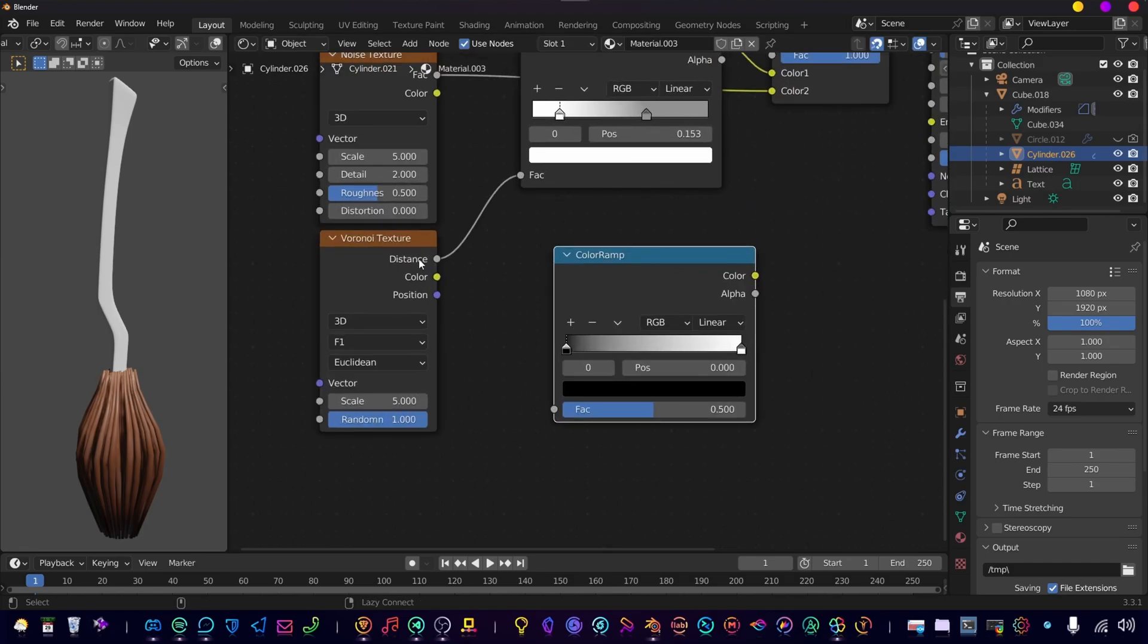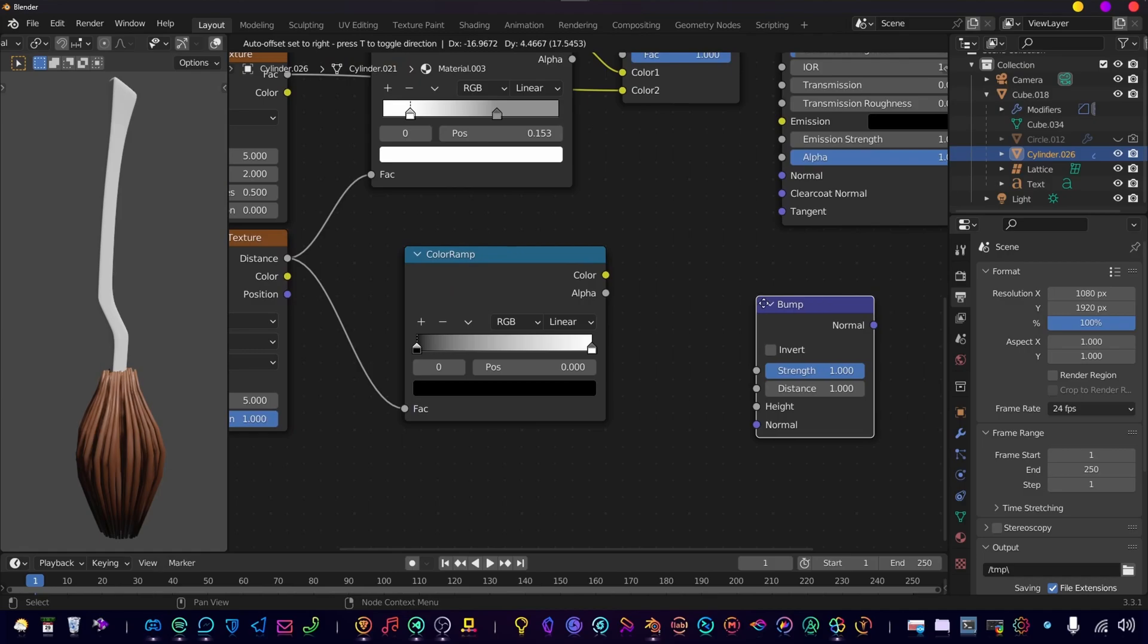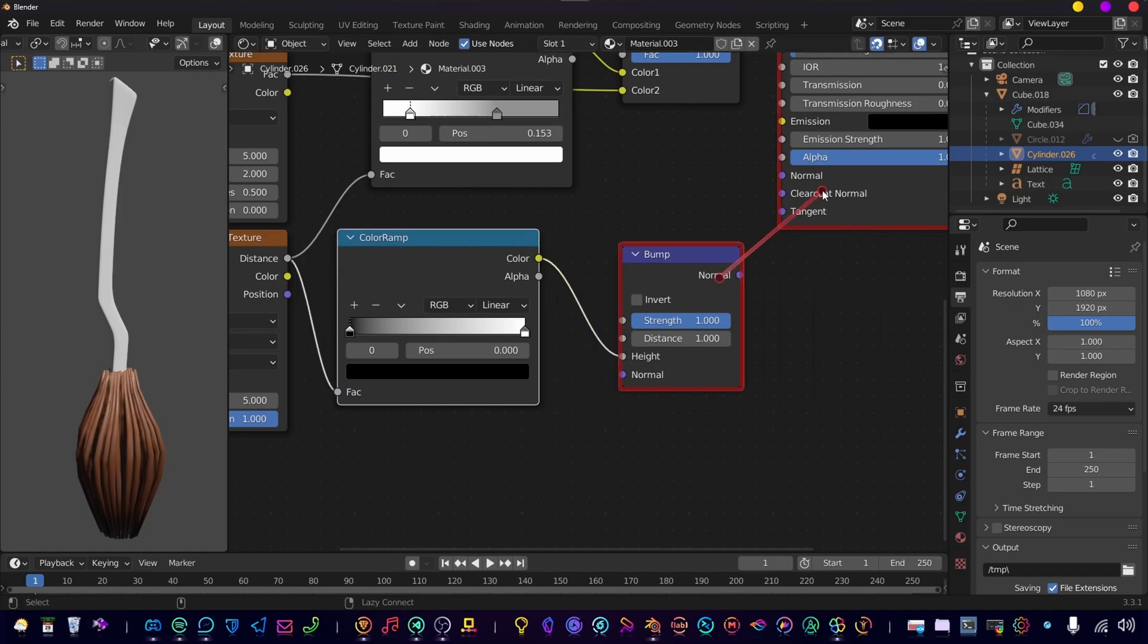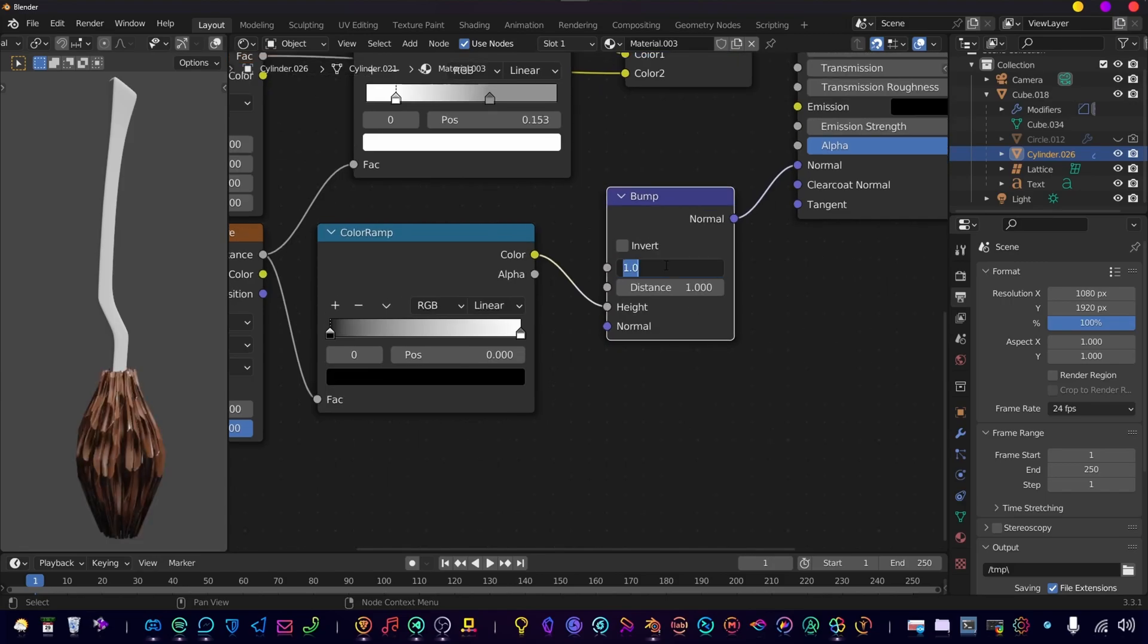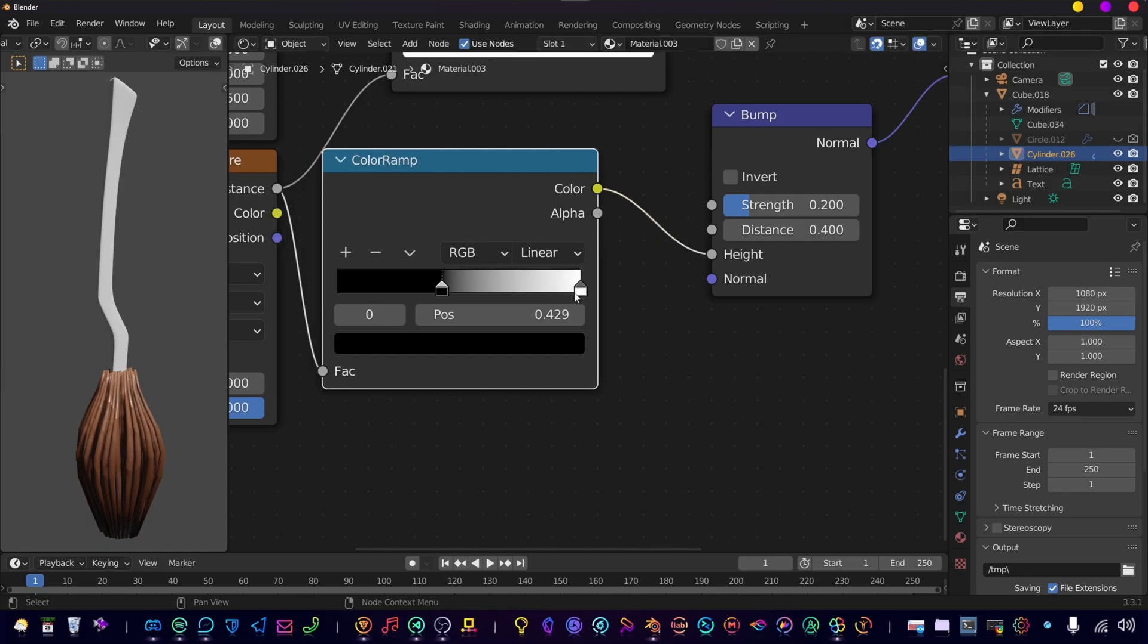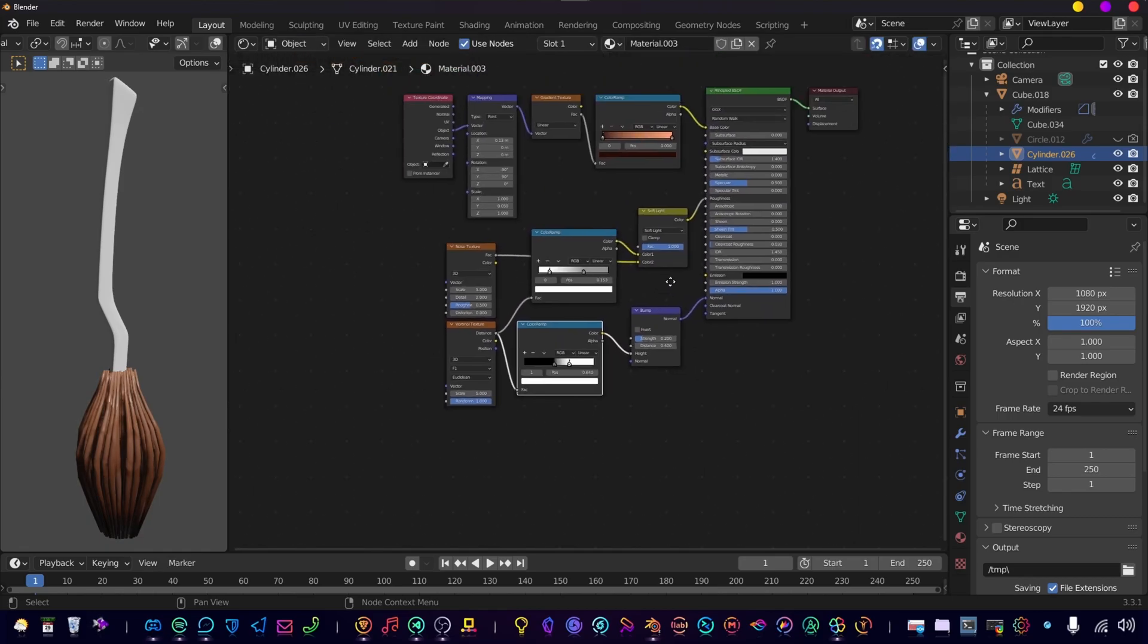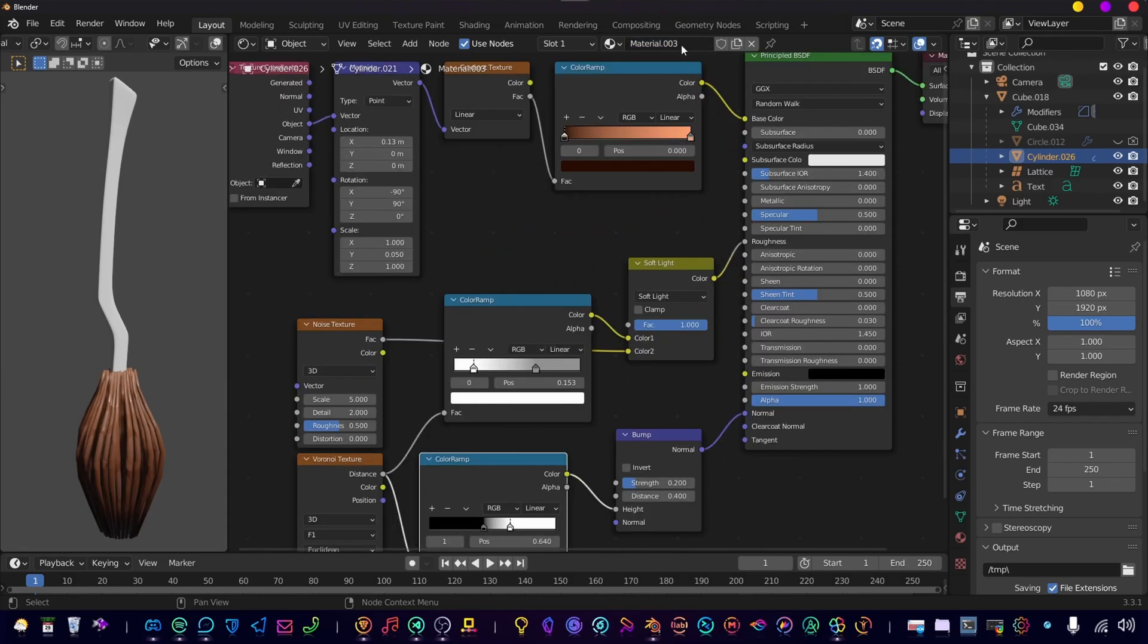Now let's add another color ramp. Plug in a Voronoi texture and add a bump map. Connect the bump to the normal. Increase the strength to 0.2 and the distance to 0.4. Just play around with these settings again. Change the color ramp to your liking. Now we have our wood texture so change the name.